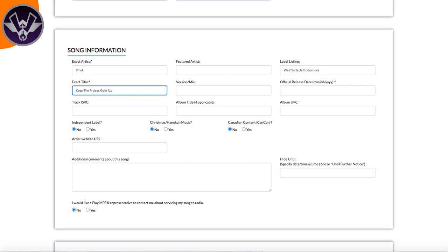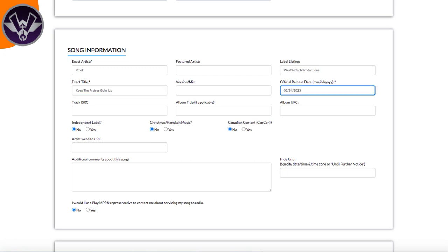You want to put in the title, then what version it is — whether it's a remix, acapella, live version, or anything like that. If it's just the standard version, you can leave this blank. Then the next thing is to put in the official release date — when the song was actually released.